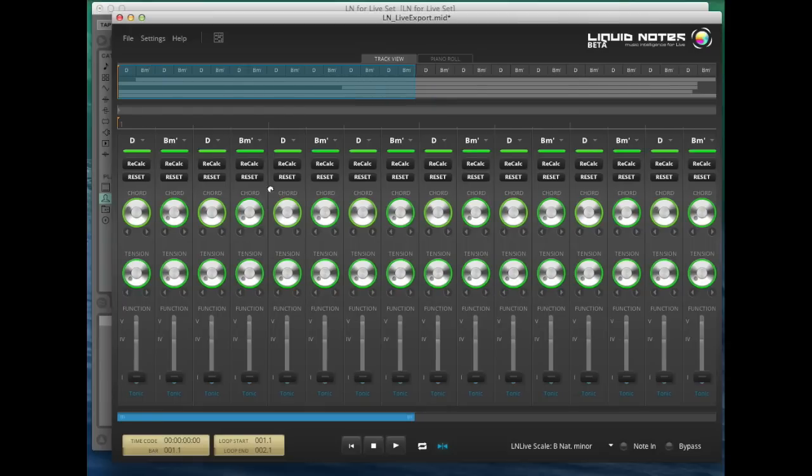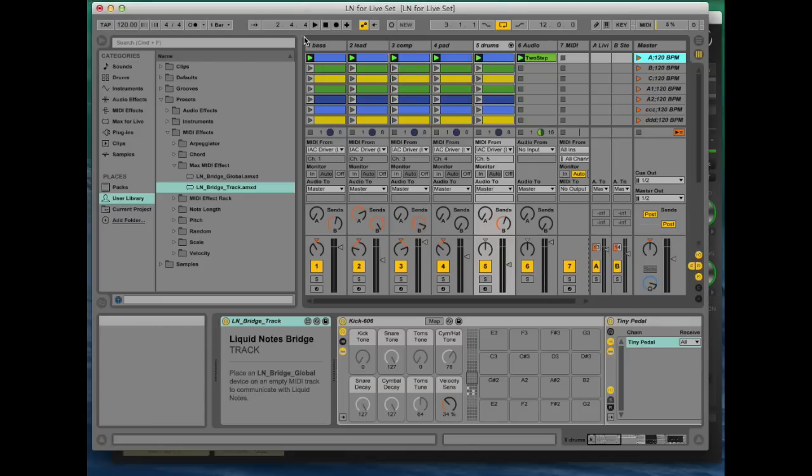If you start playback in Live, you'll hear the entire set, and both the cursors of Liquid Notes and Live will run in sync.